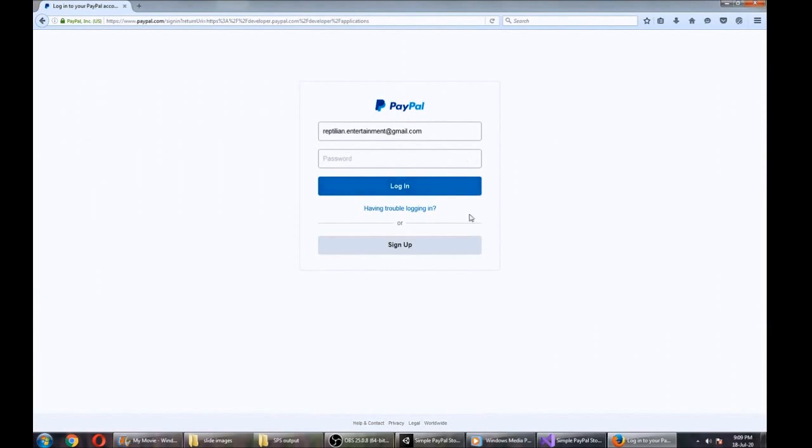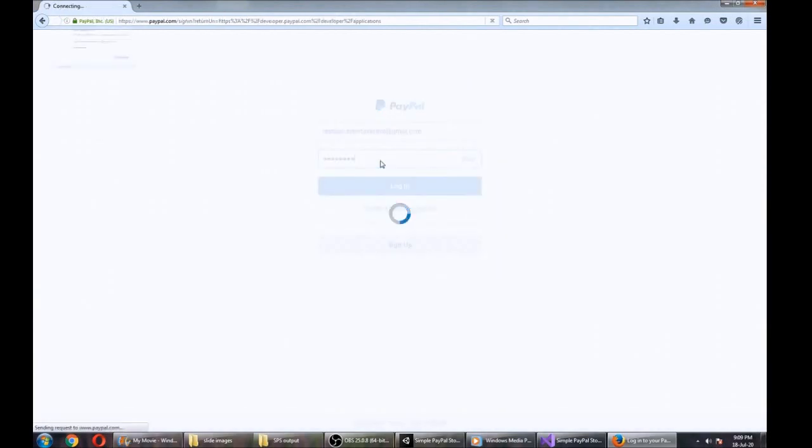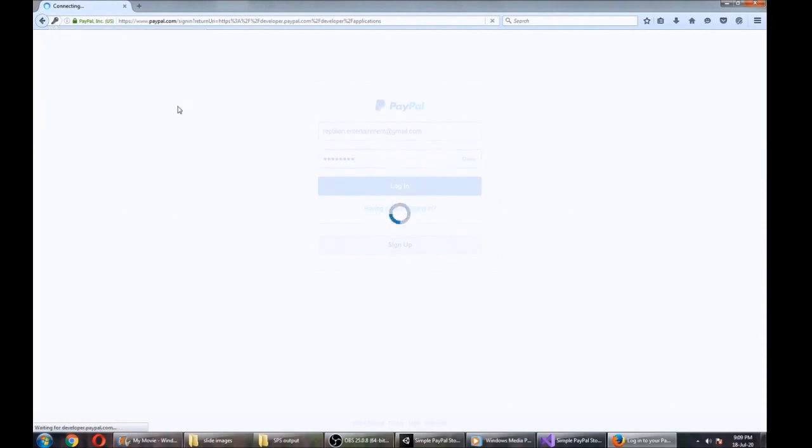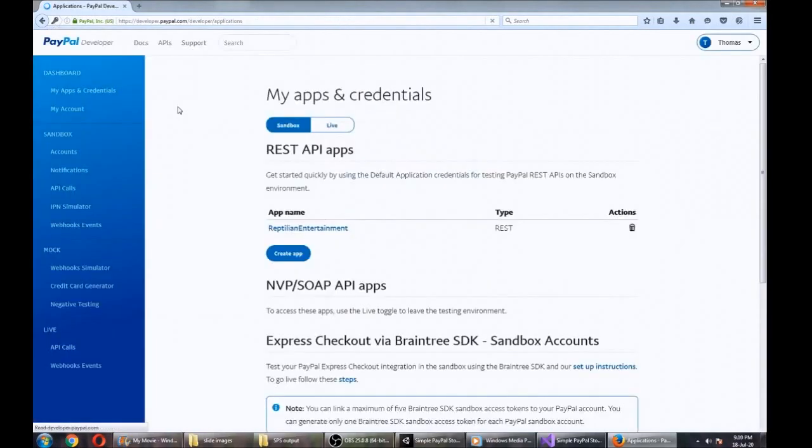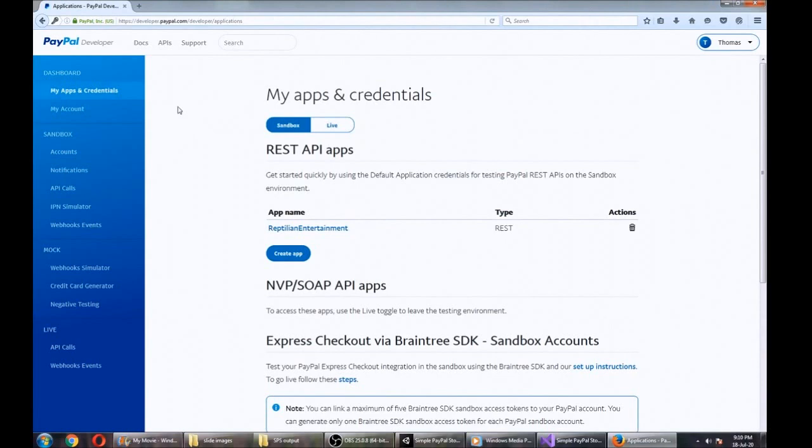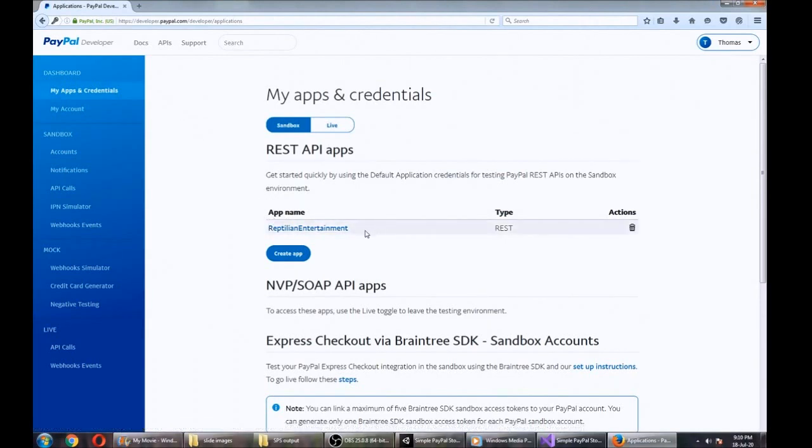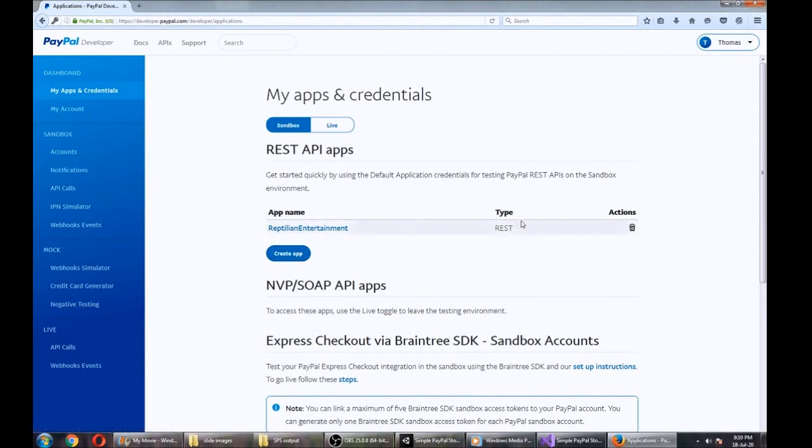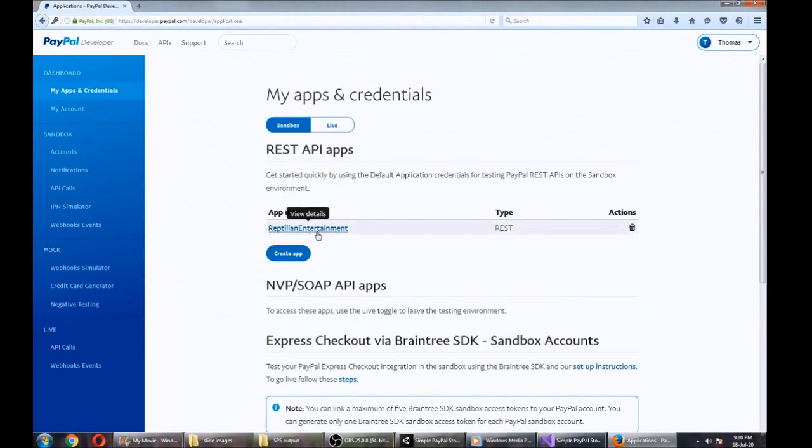I've already got an account so I'm just going to log in. If you don't have one you can sign up. I already have an app name set up; this is what's going to contain your credentials. When you log in for the first time you won't have one of these, so just go ahead, create the app and enter the details that you need. It's pretty straightforward.